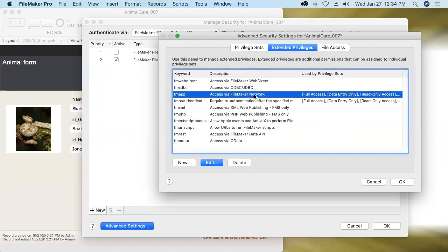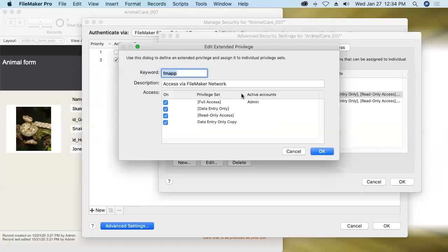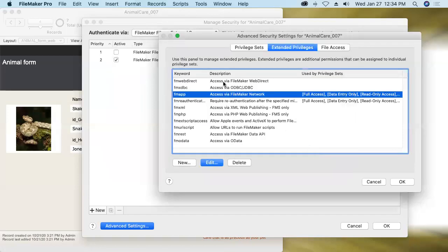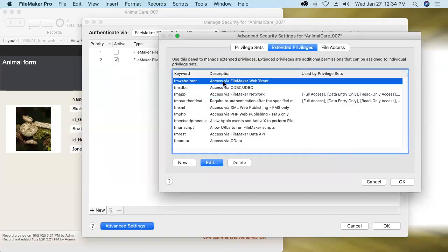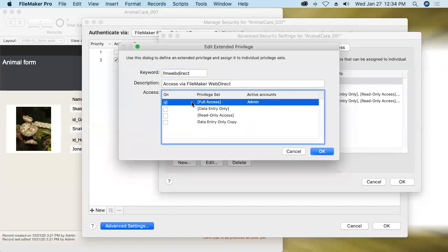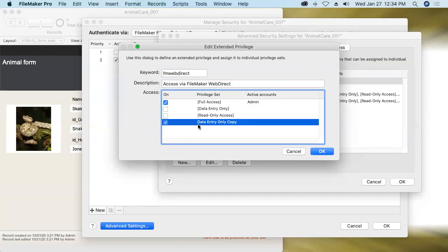Okay, now going back to working on our extended privileges, I'll double click on FM app, and we'll say, yeah, we want people to be able to connect via FileMaker network, or in other words, using Pro or Go, people who we put into that privilege set. WebDirect is also going to be part of today's exercise, today's session. So I'm going to make it possible for me, that is the full access privilege set, and for that custom privilege set that I just created to gain access to this database via FileMaker WebDirect using nothing more than a web browser.